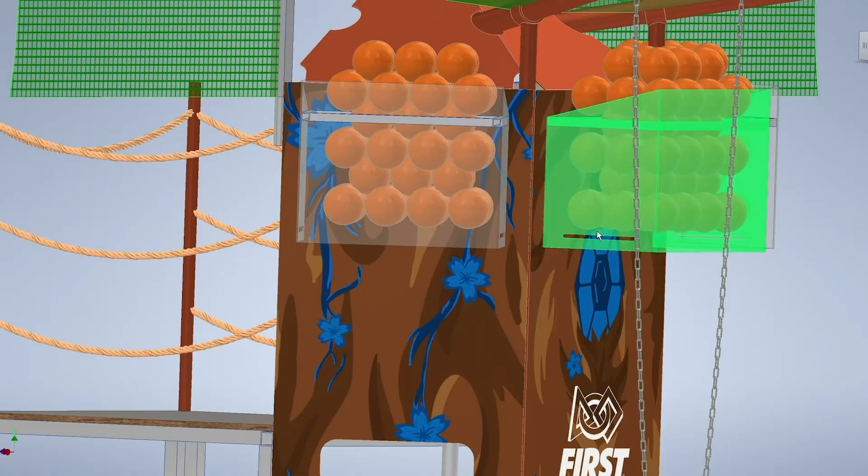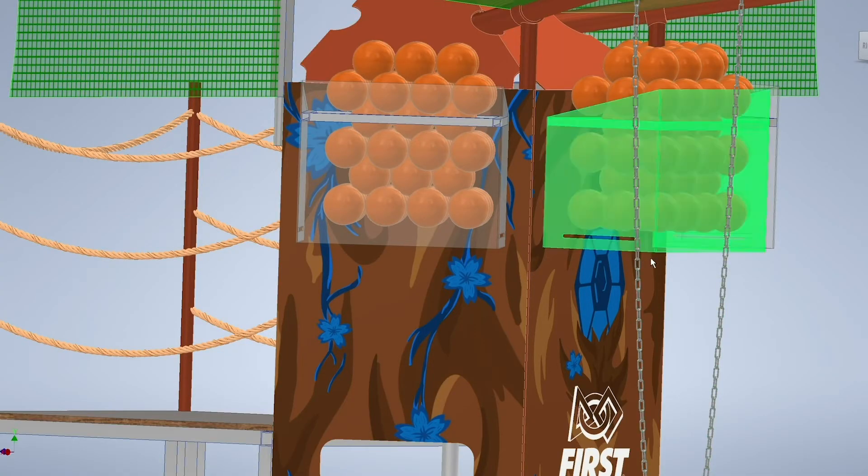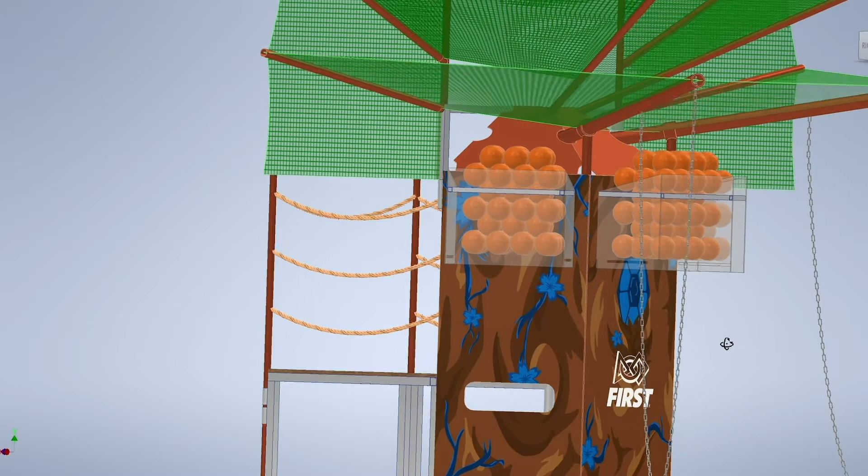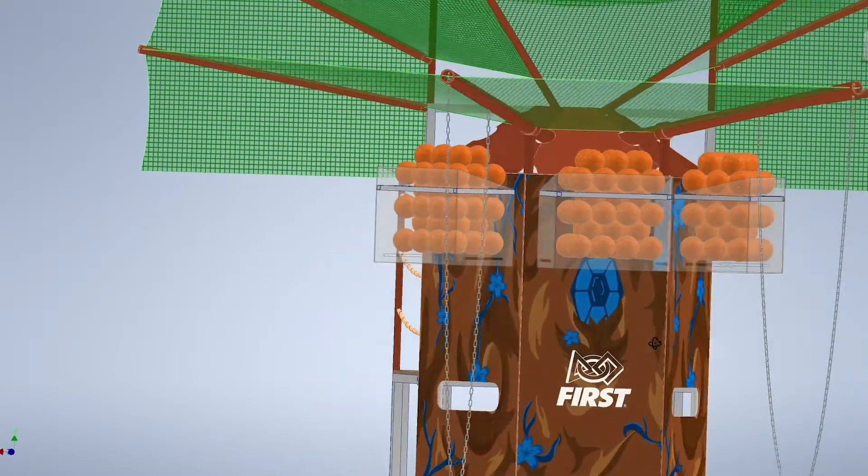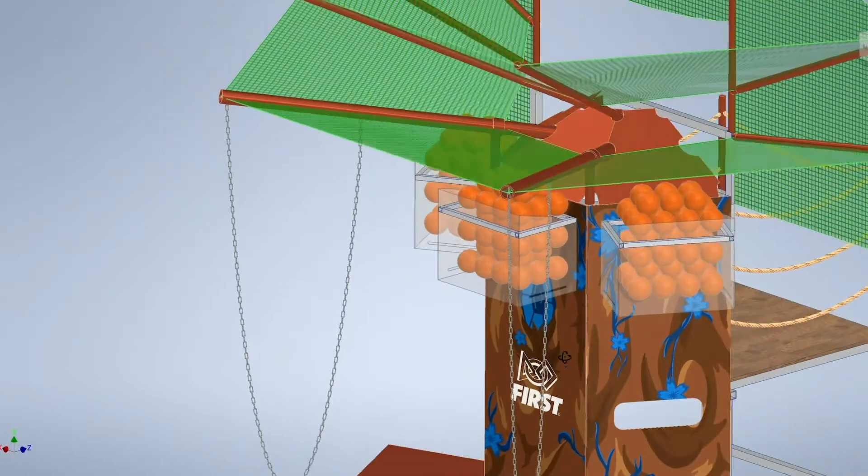The mechanism for the canopy is a manually operated design that a human player would use to let them out. The hollow is designed similar to the cargo ship in Deep Space, with the magnet releasing the fruit during autonomous.